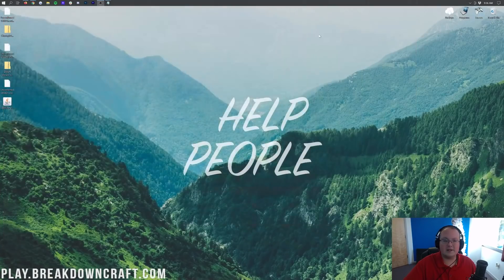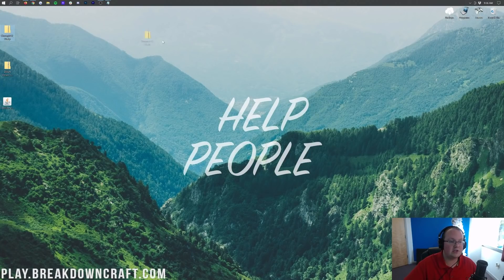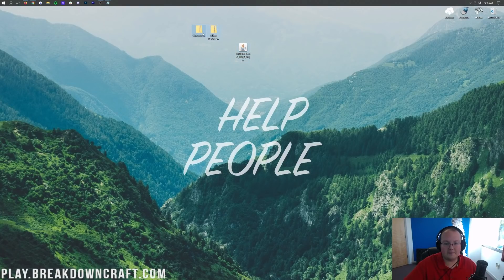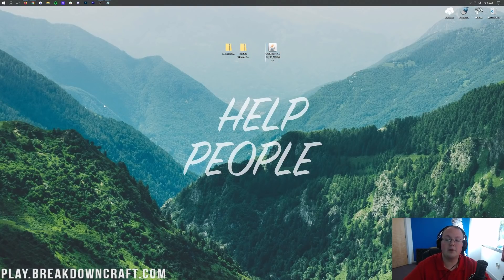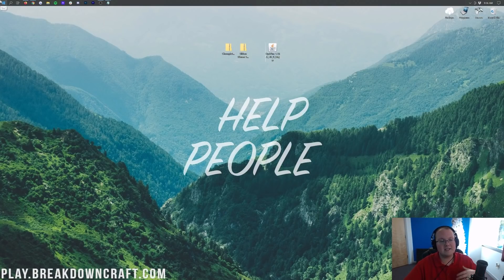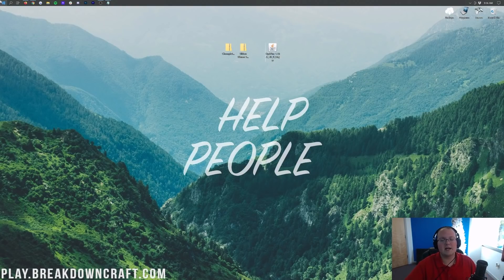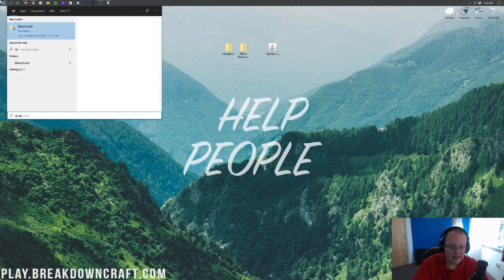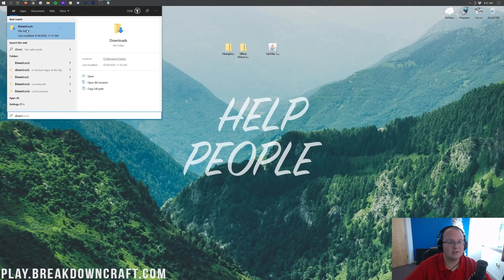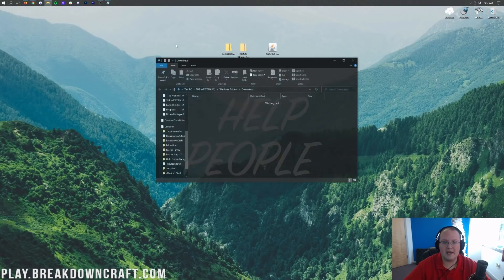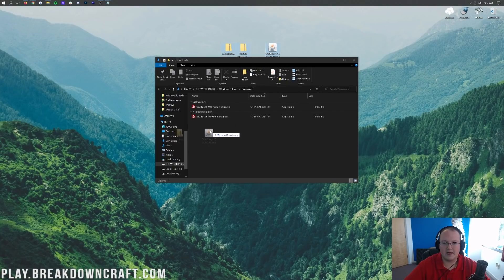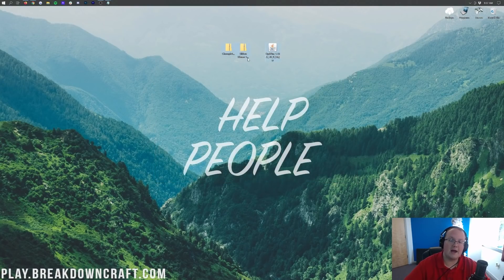Now we can go ahead and minimize our browser. Here on our desktop we have a few things: we have Chocopic shaders, we have Sildur's Vibrant shaders, and we have Optifine. If these aren't on your desktop, no worries — they're probably in your downloads folder. To find them, click on the Windows icon, type in downloads, open that downloads folder, and you will find your shaders packs and Optifine. Drag them to your desktop for easy access.